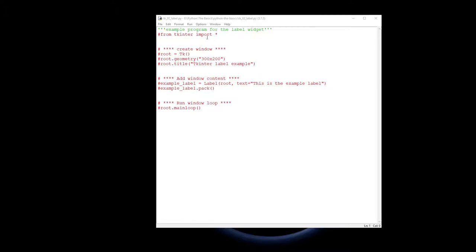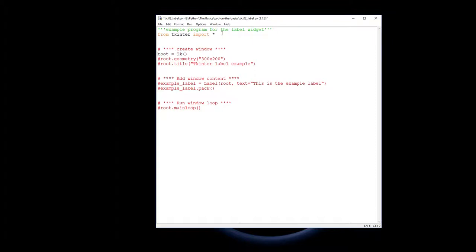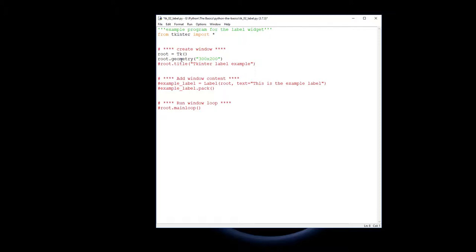In the program, we need to import the Tkinter library. We create a window using the tk command to create a window object called root. We use the geometry method to make it 300 by 200 pixels, and give it a title 'Tkinter Label Example' - a little bit of variety there.